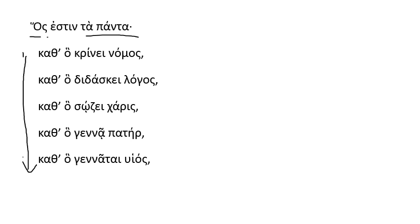Tapanta. Kat ho krini nomos. Each of these phrases is built upon the kat ho followed by a verb. According to what, krini, he judges. According to that which he judges, or in as much as he judges, you might translate.